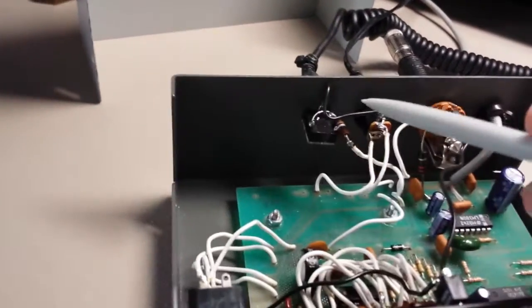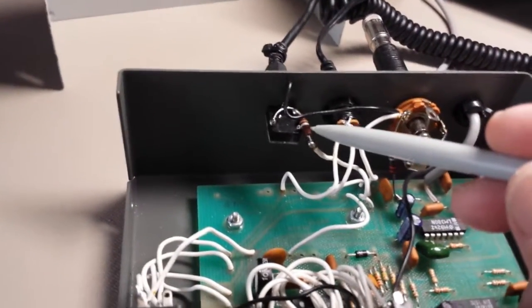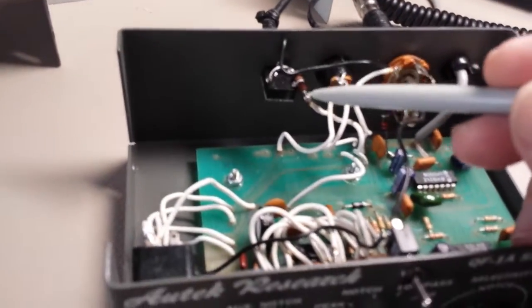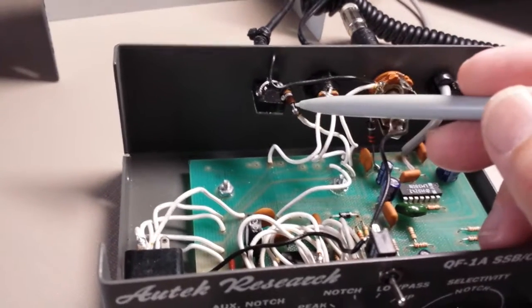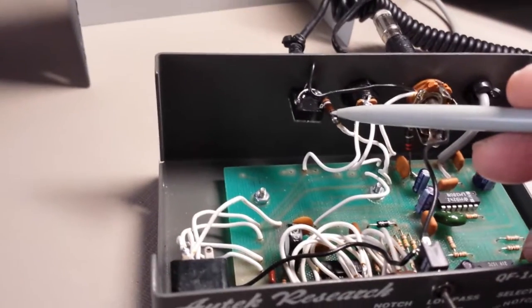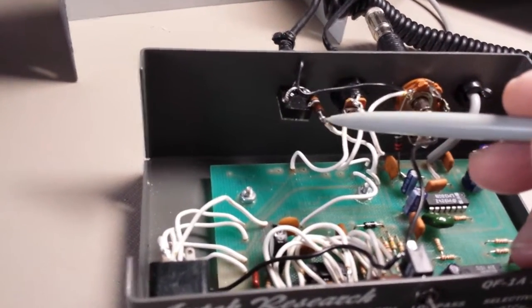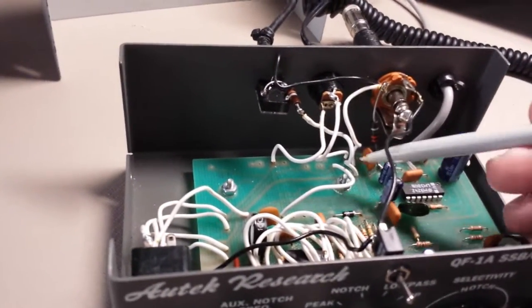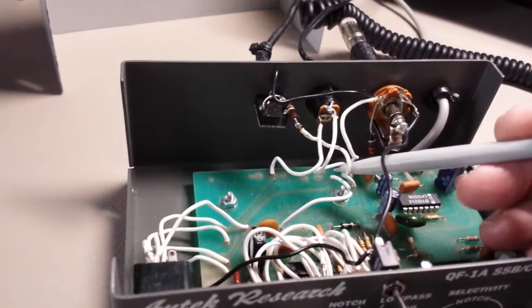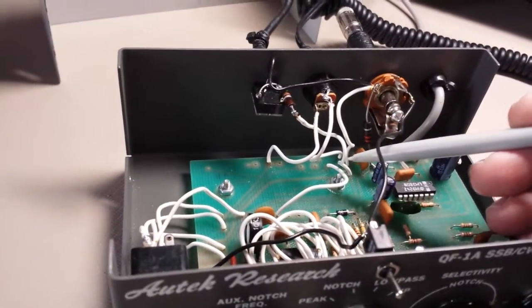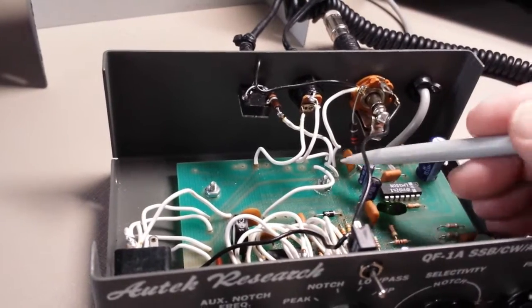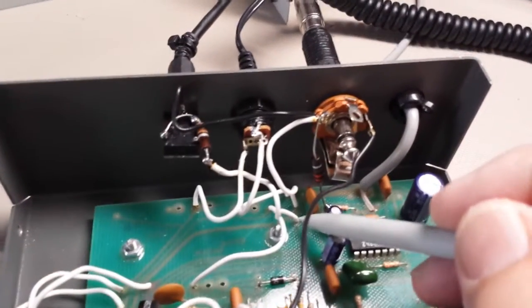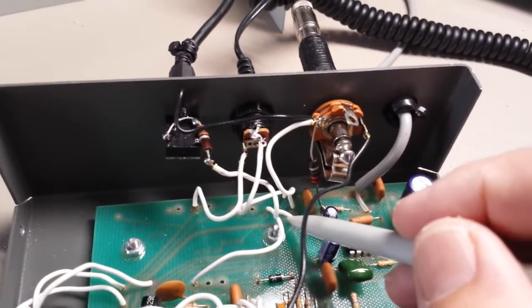So then, the headphone jack, I found that I cut the volume down for it, so I use a 100 ohm resistor. That goes in series with the output of the amplifier. This wire here is your output.